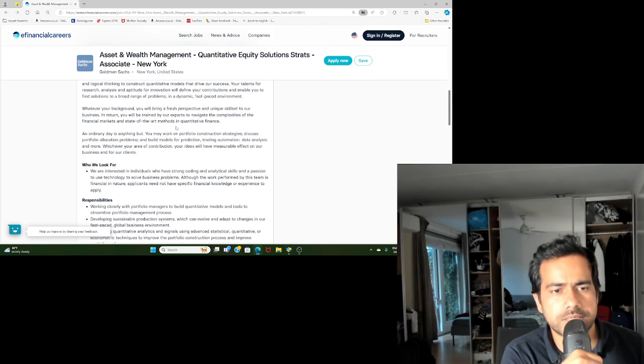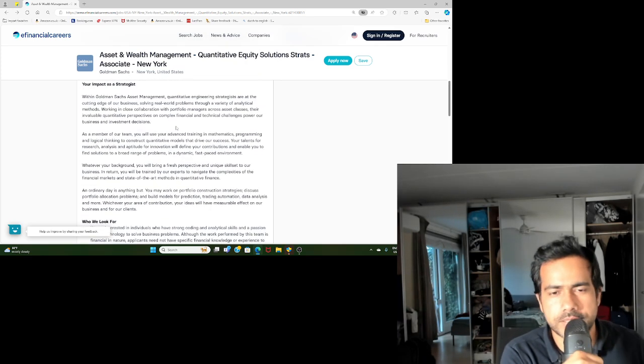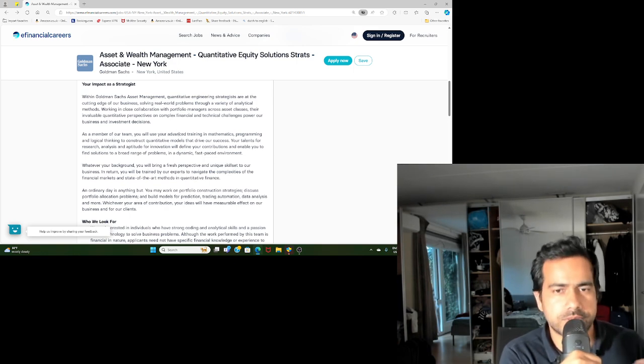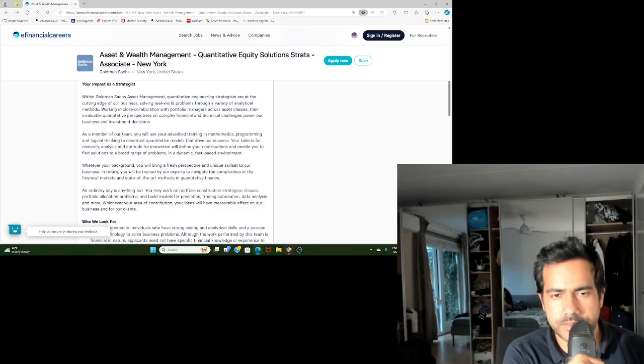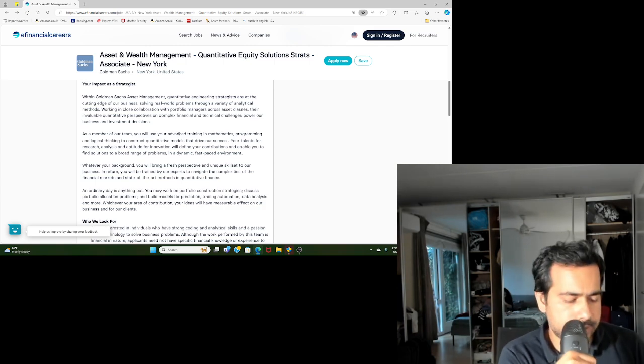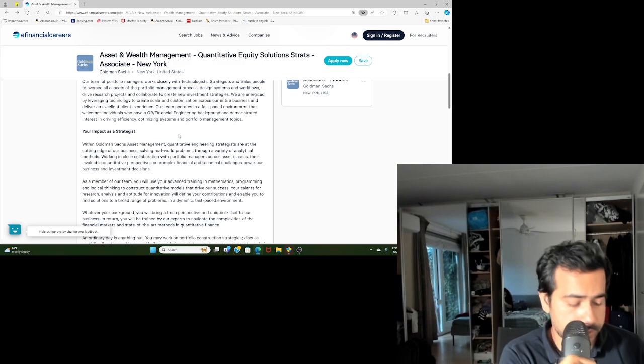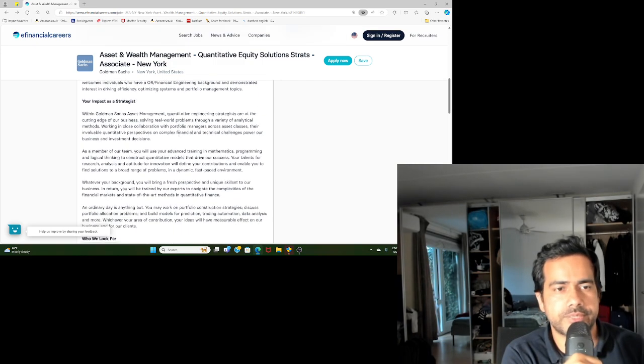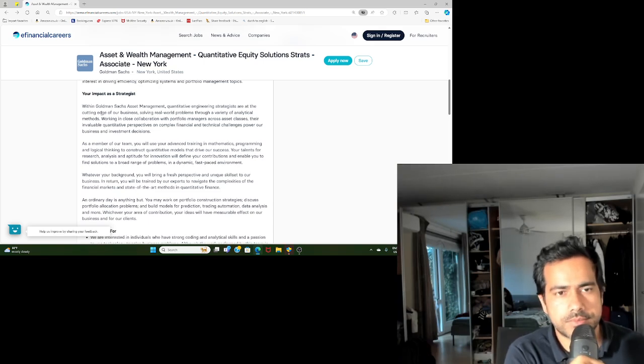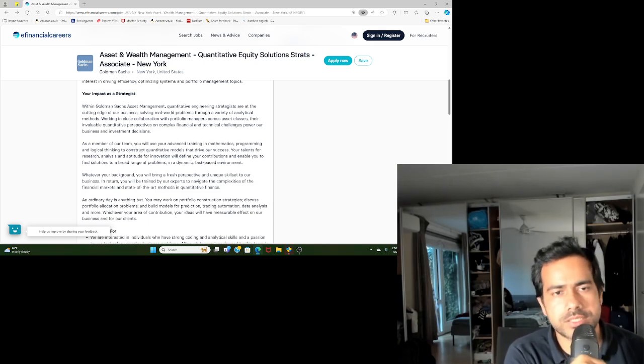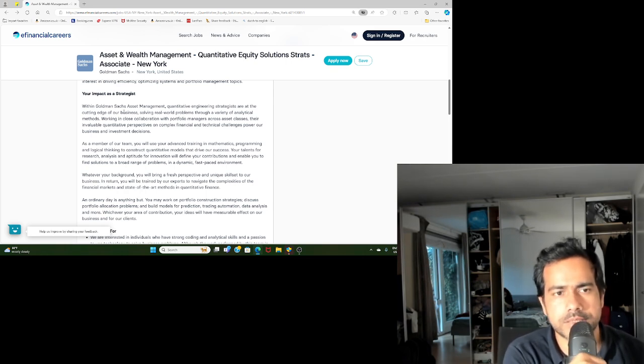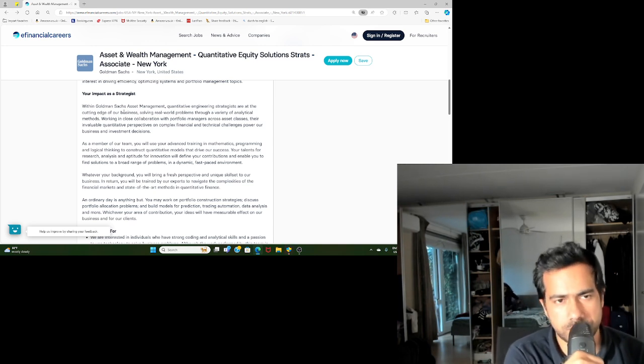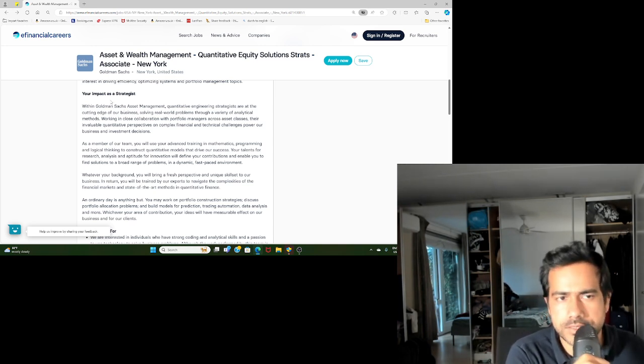Let's go straight into the requirements. Obviously, in any job profile it starts with a bit about the company, a bit about the department, and then let's talk about what is needed, what the skill sets are if you're going to be working as a quant strategist in such a department.